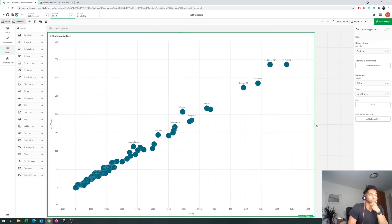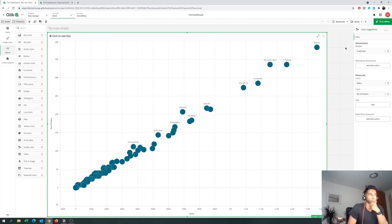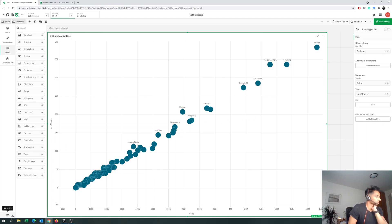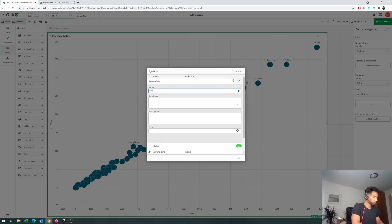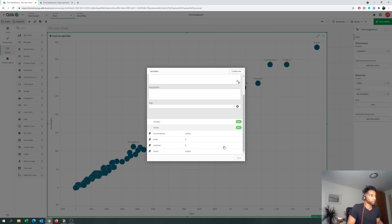Next, we want to include an input parameter that updates the numbers — one input parameter for sales and one for number of orders. That's going to give you the quadrant you're looking for. We're going to create two variables so that we can input two numbers. Let's create a variable called v_sales and leave it empty, because the number will be determined by what the user inputs. Then create another variable called v_orders. Now I have two new variables: v_orders and v_sales.